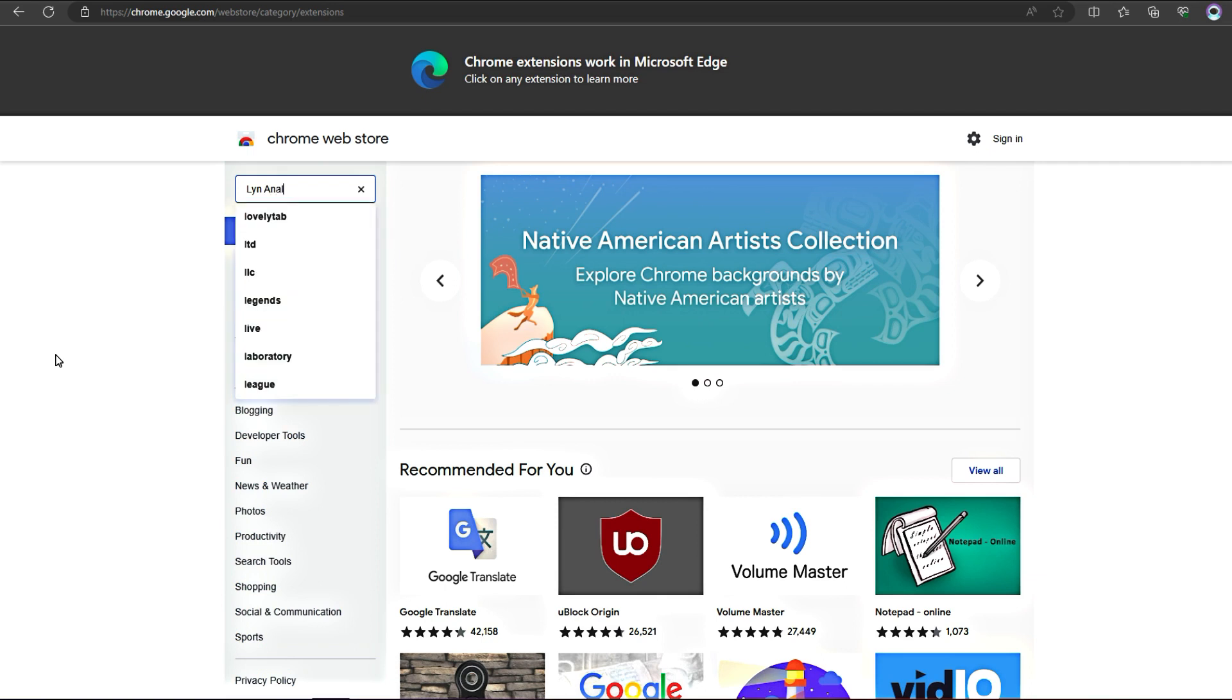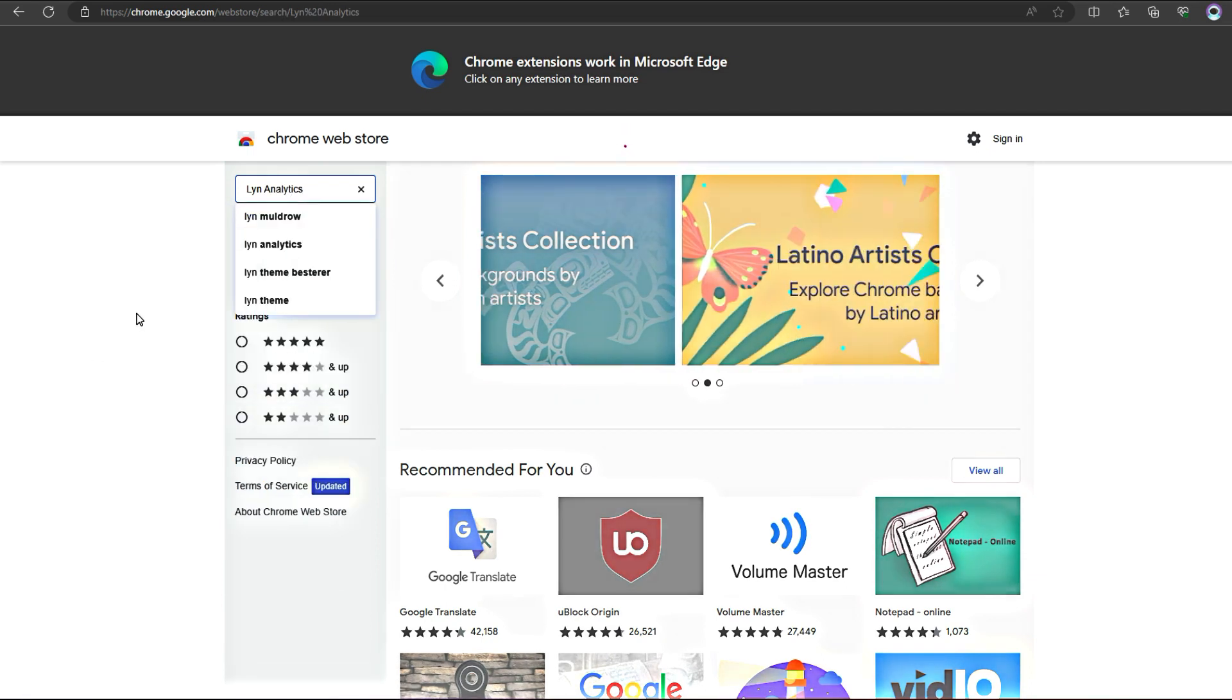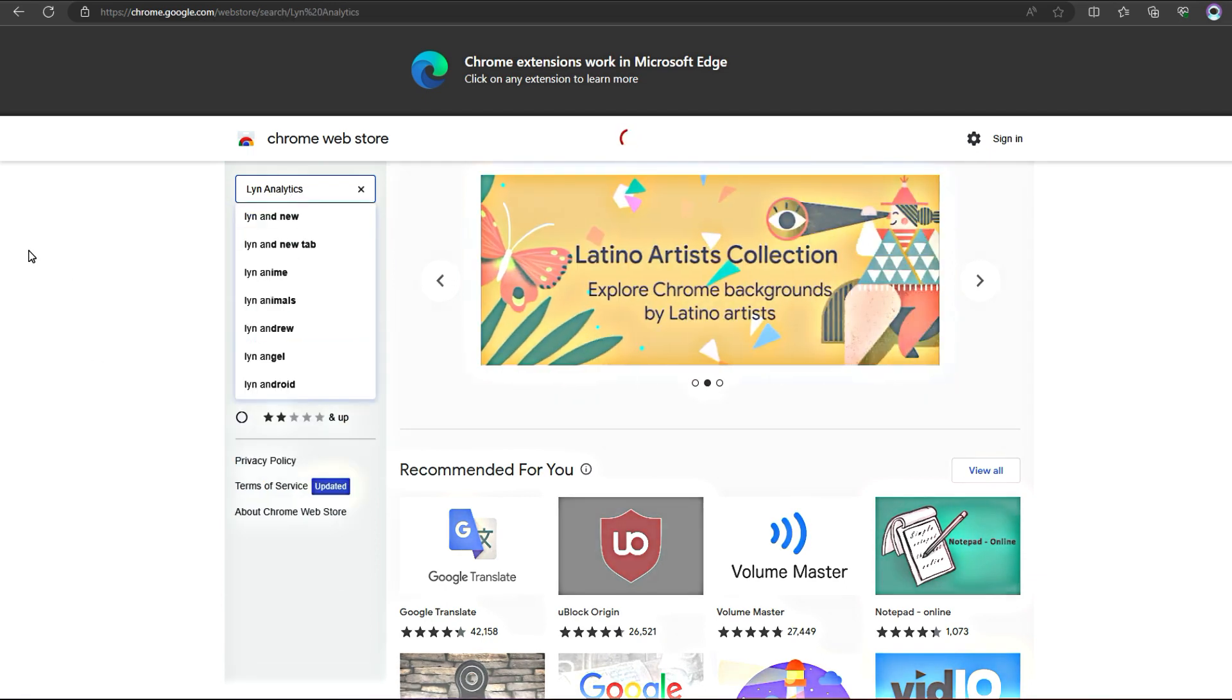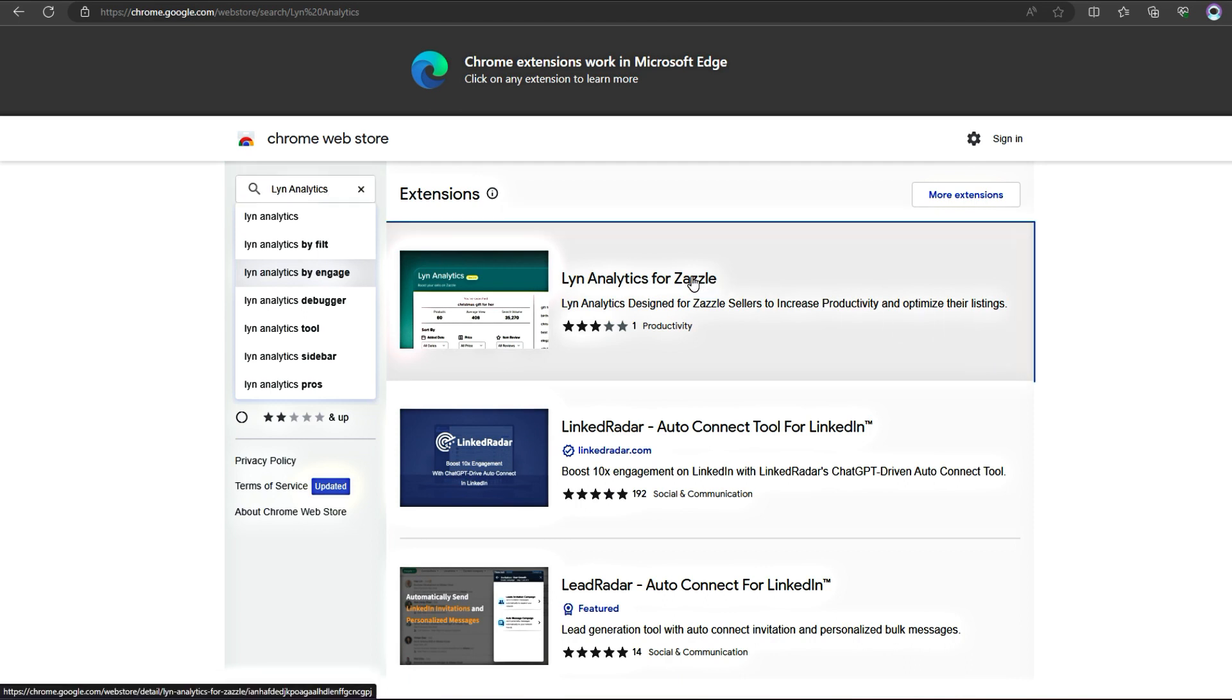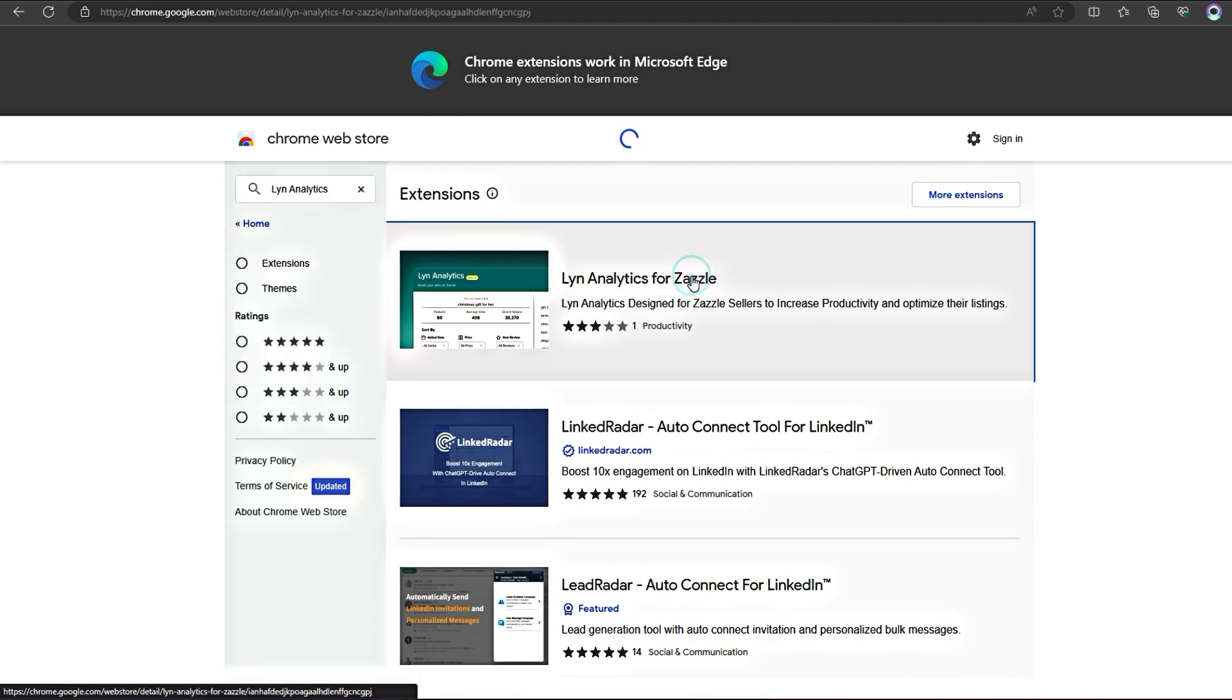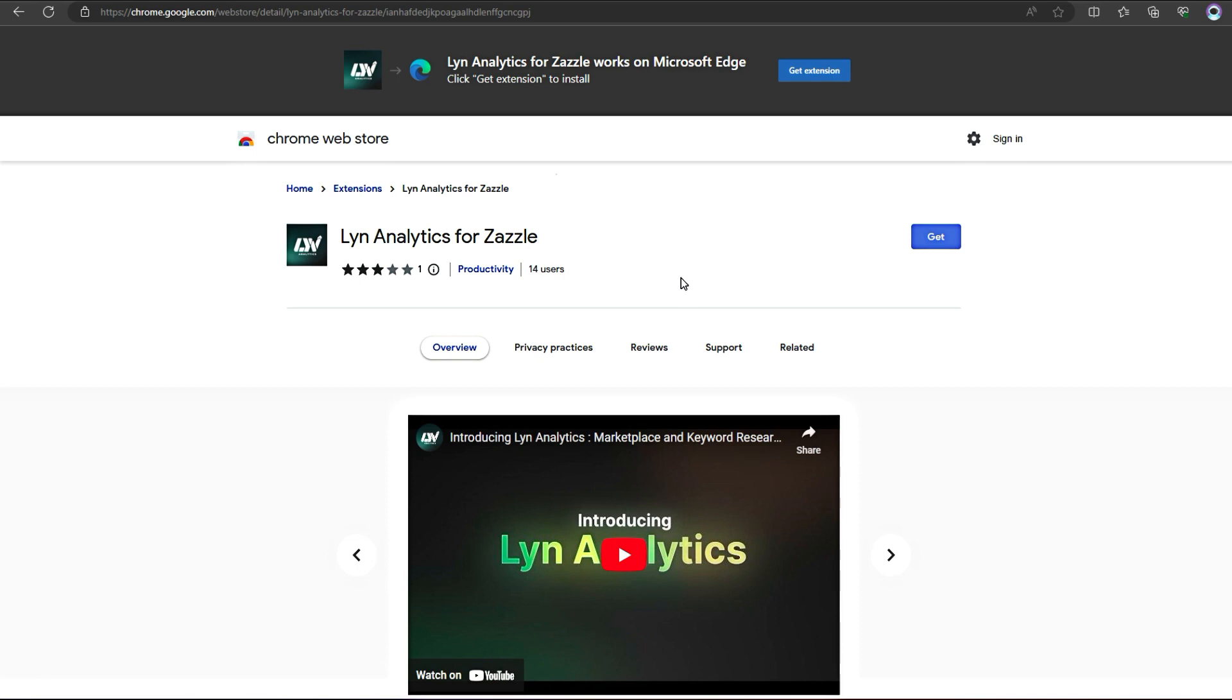Alright folks, let's talk about this amazing tool called Lynn Analytics. If you're a Zazzle seller like me, you know how important it is to stay on top of your game. Lynn Analytics is here to make your life so much easier and help you make more data-driven listing decisions.